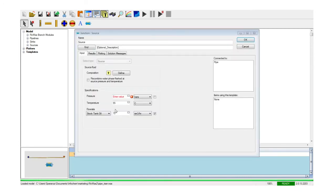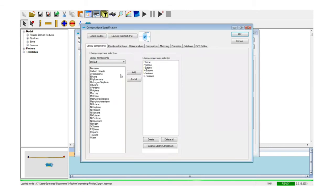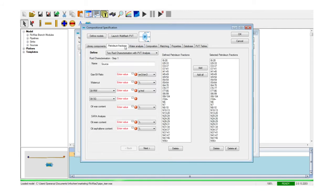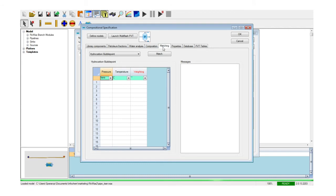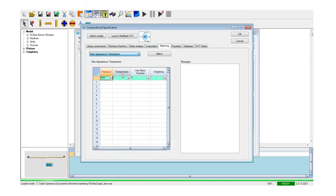The wax deposition model is based upon the multi-flash implementation of the Coutinho wax thermodynamic model, which guarantees accurate and reliable results for live and dead oils, condensates as well as diesel and other paraffinic fluids, with minimum data for the fluid characterization and no requirement for tuning. Tuning of wax precipitation and other PVT data is possible nonetheless if the user has available lab or field data.